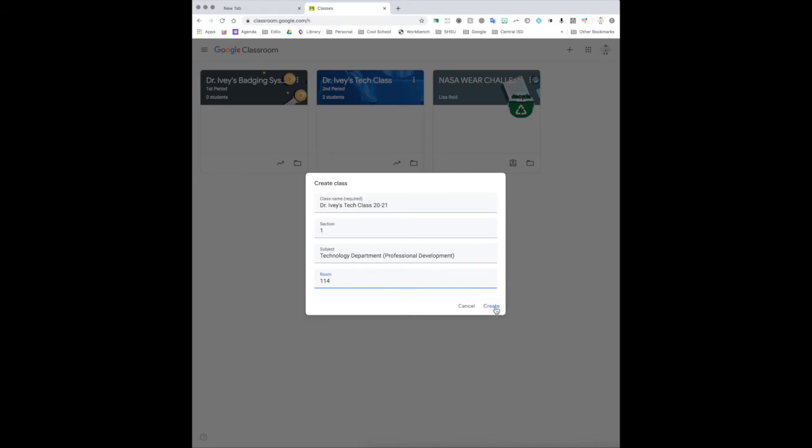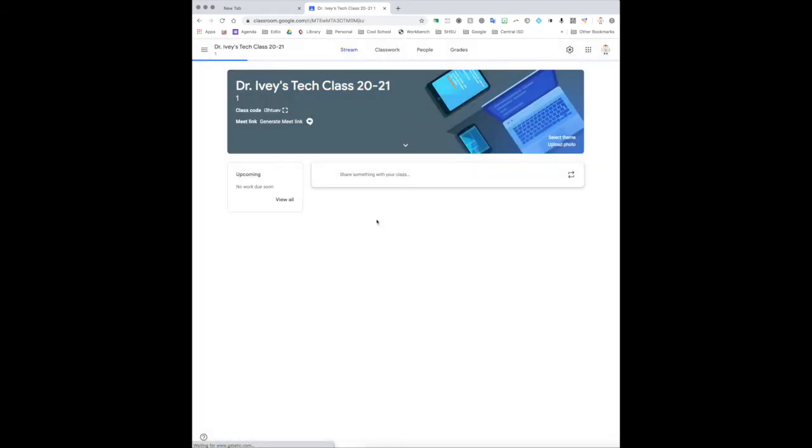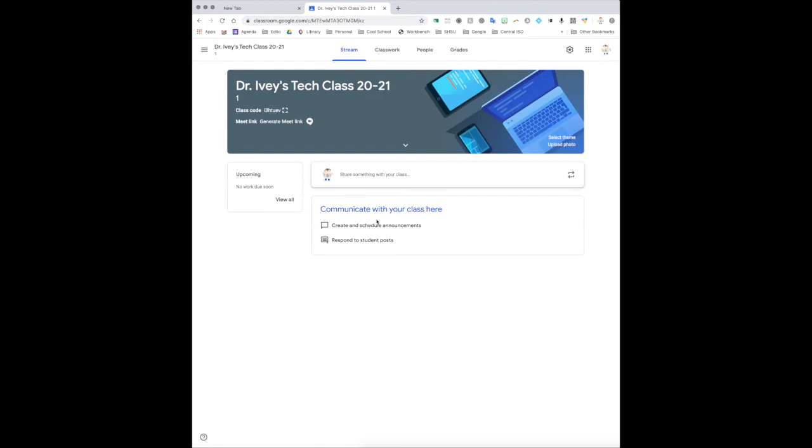And I'm going to hit create. And so what this is doing right now is it's creating me a folder with this name in my Google Drive. Not only that, it's creating me basically my own little platform for this class.